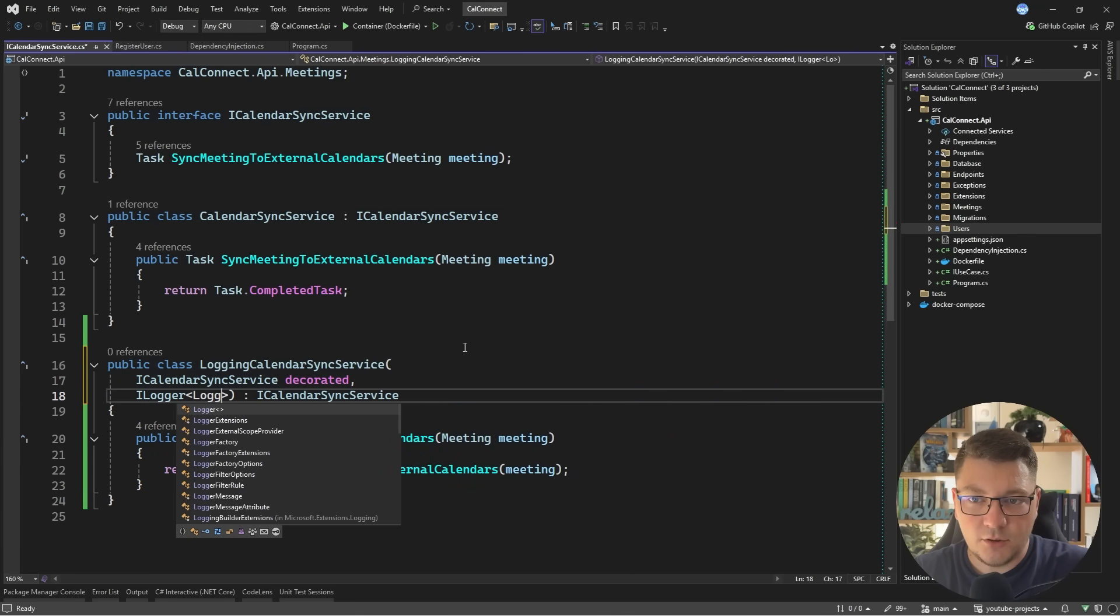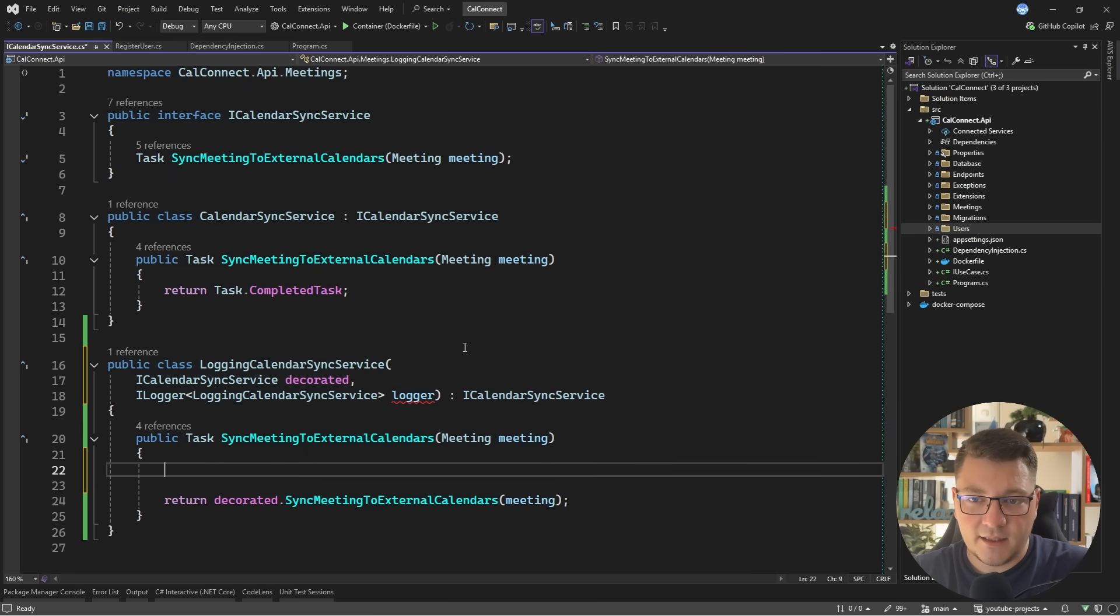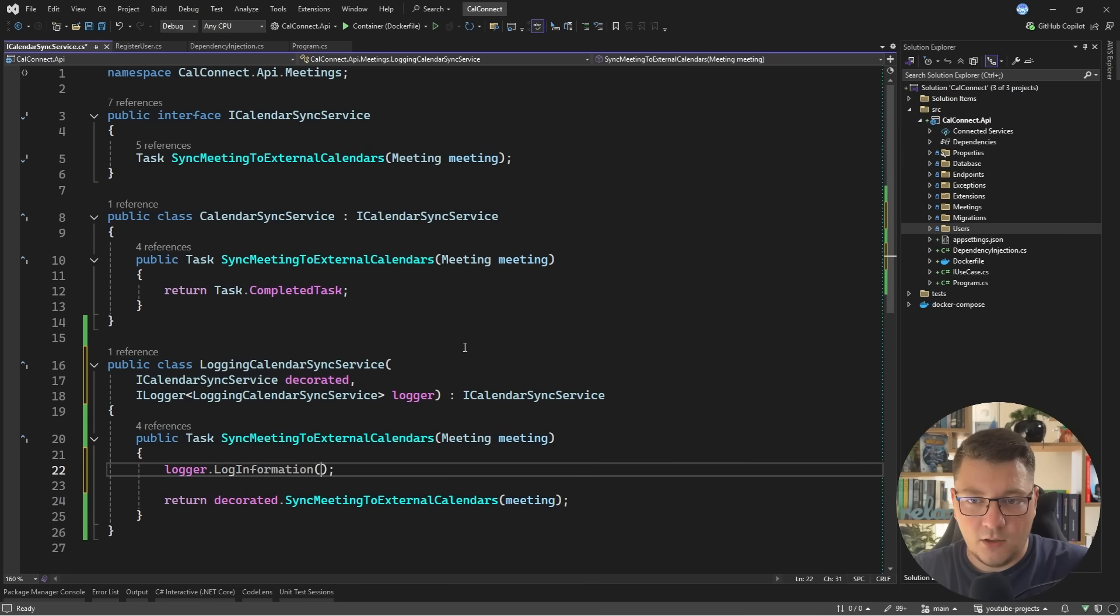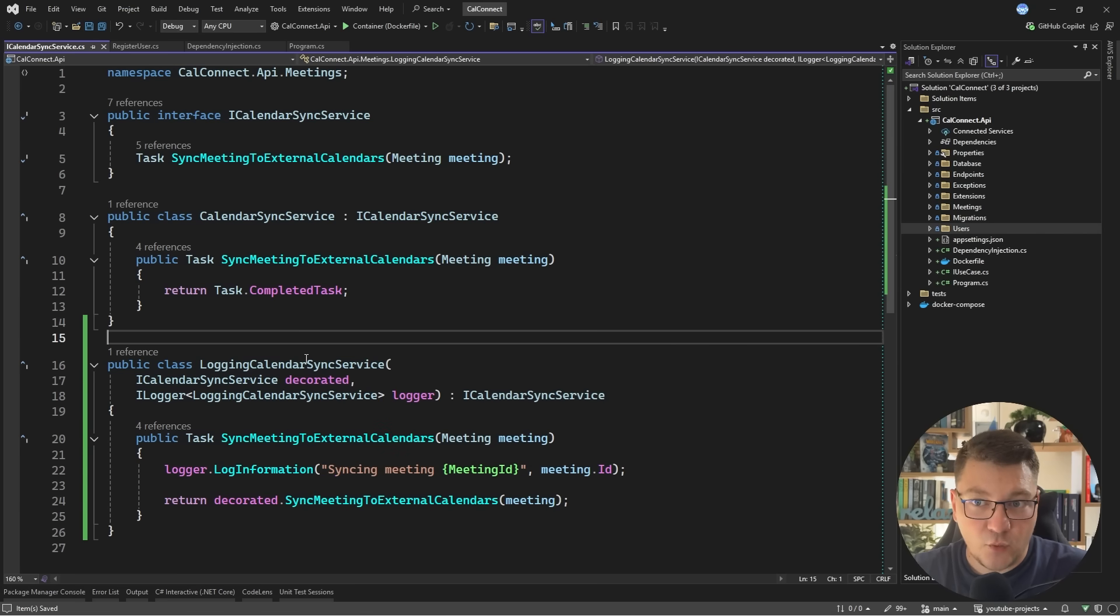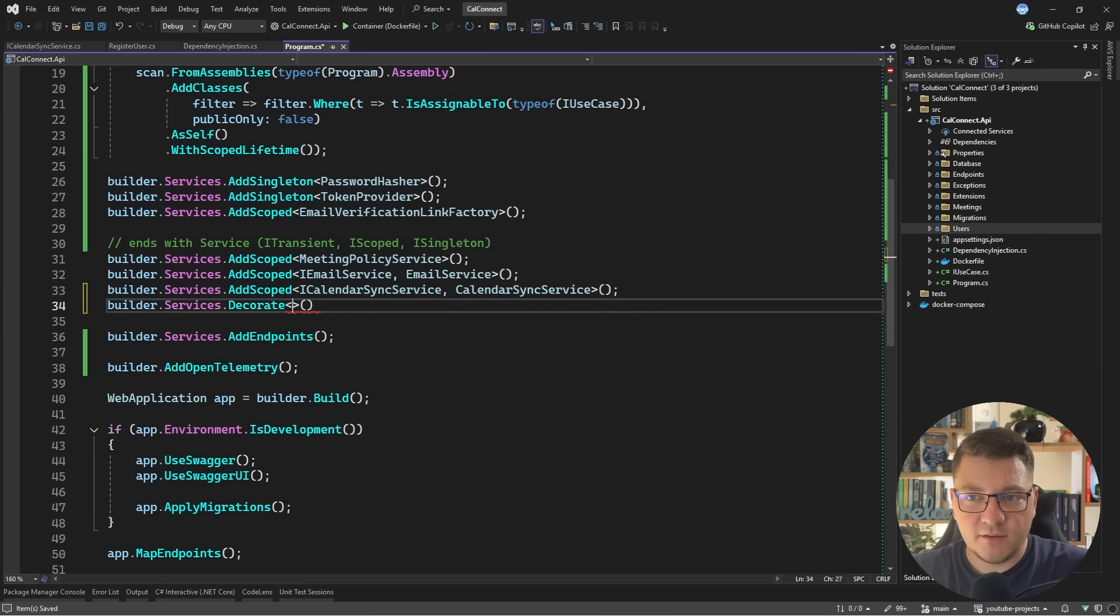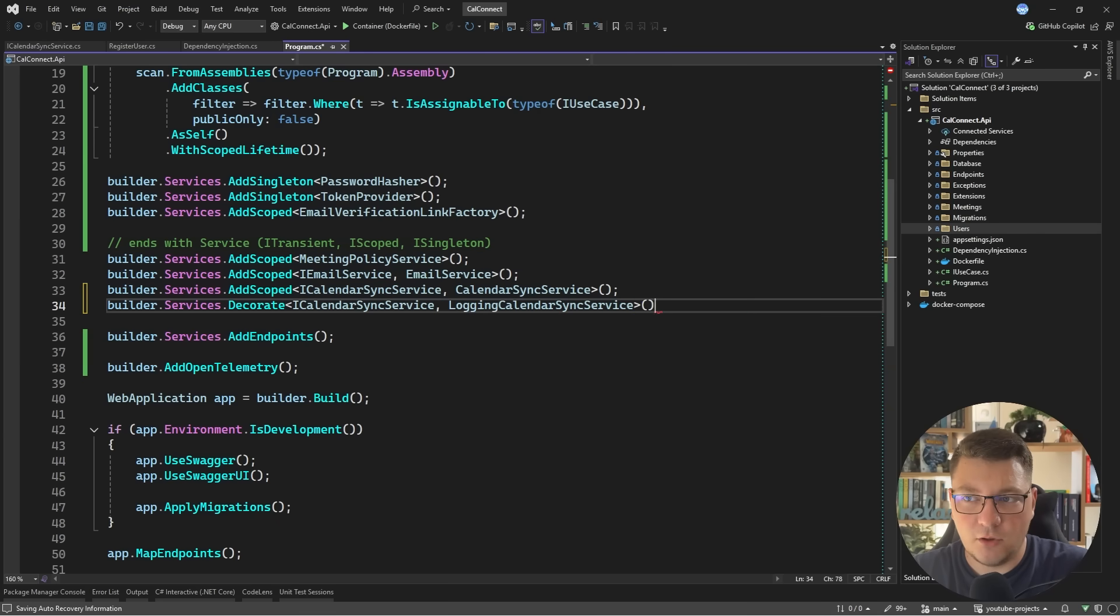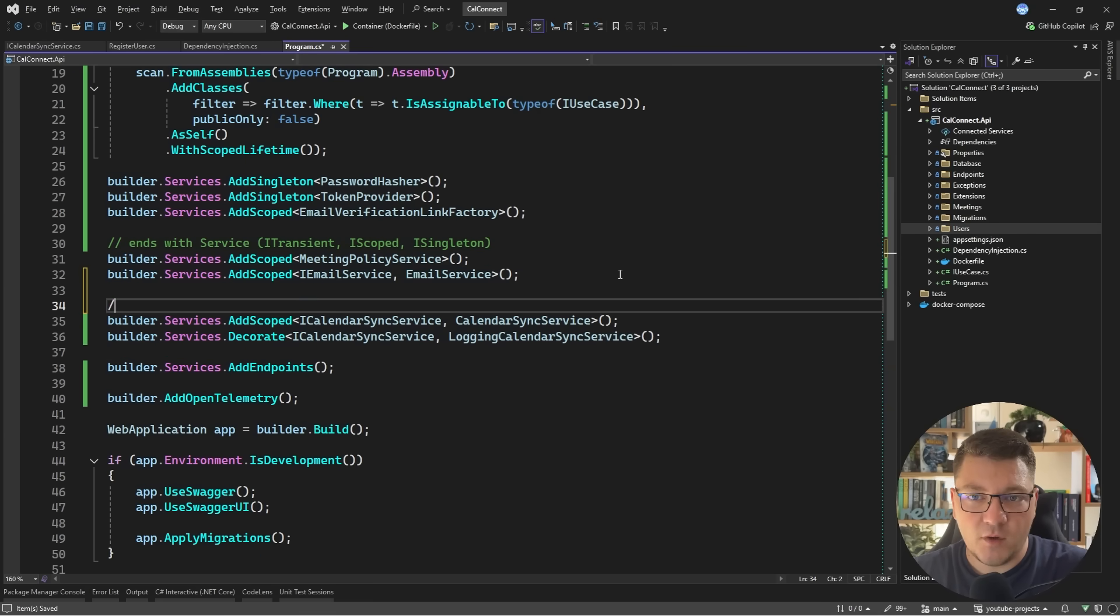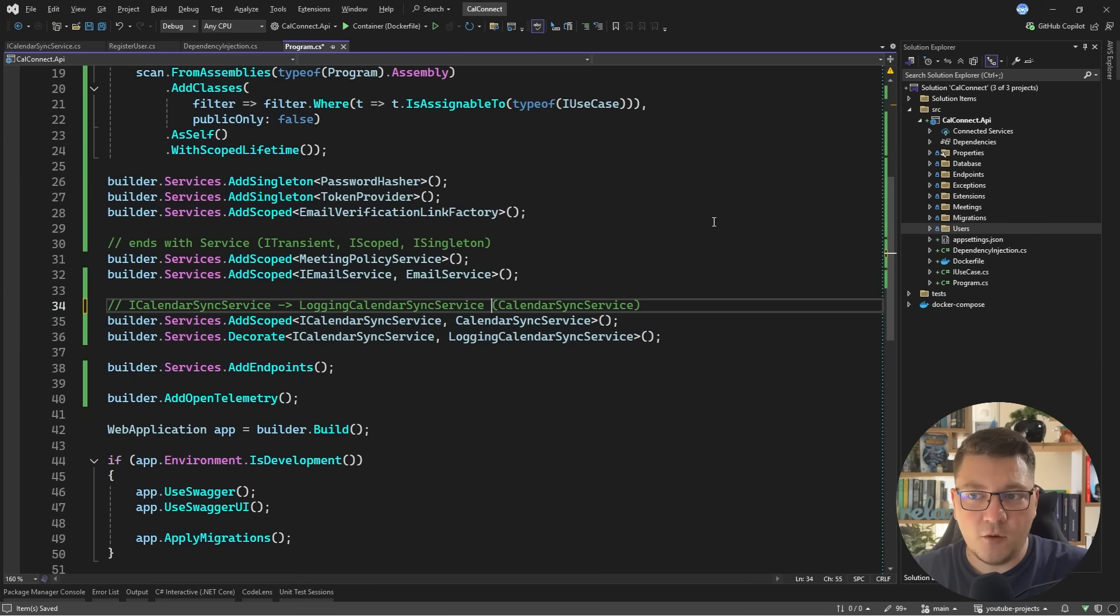I can inject an iLogger of logging calendar sync service let's call this the logger and I can use this logger to add some information logs so I'll say logger log info and in the message I'll say syncing meeting we'll specify meeting id as the argument and we'll pass that from the meeting instance now how you wire this up with Scrutor is when you register your service you can say builder services decorate and you specify the iCalendarSyncService and then the decorator which is going to be logging calendar sync service and other than this you don't have to do any additional work.